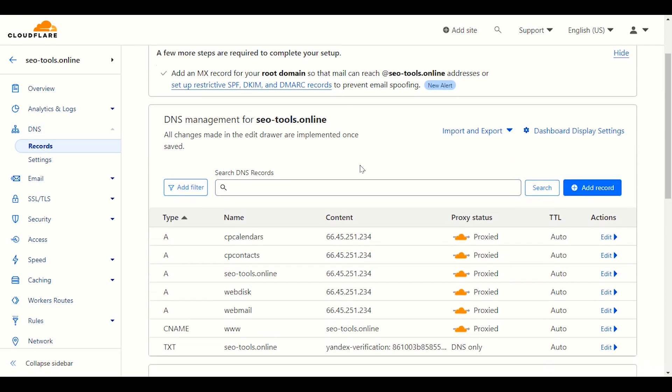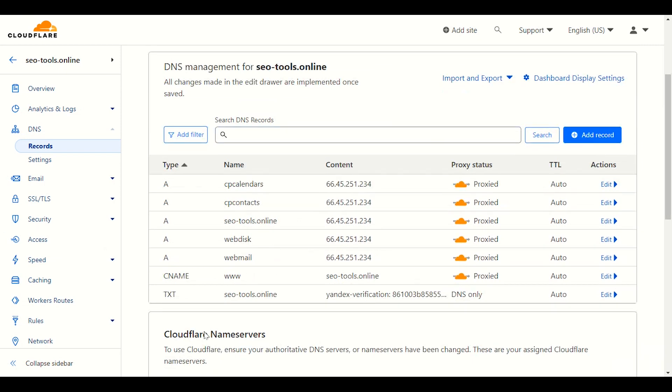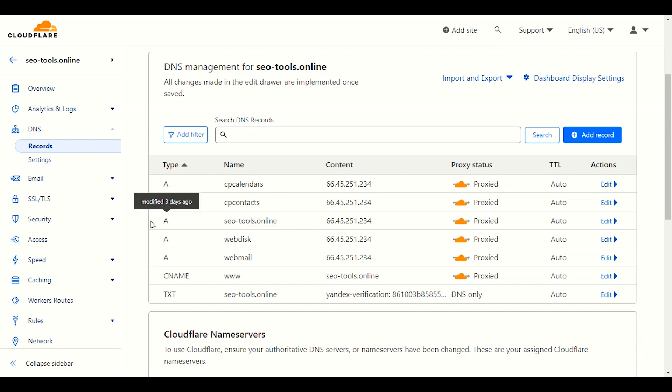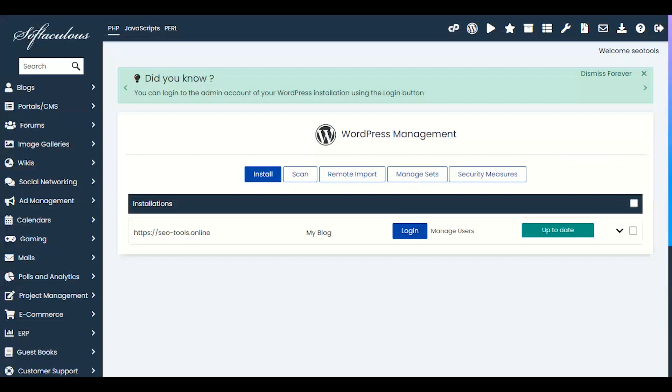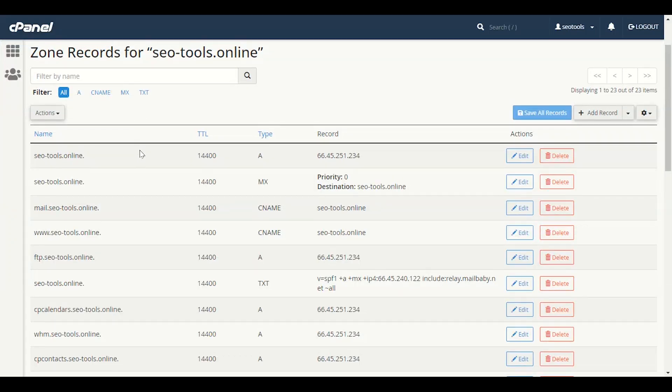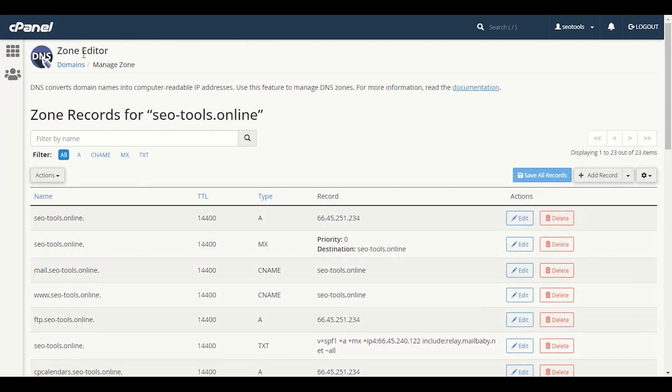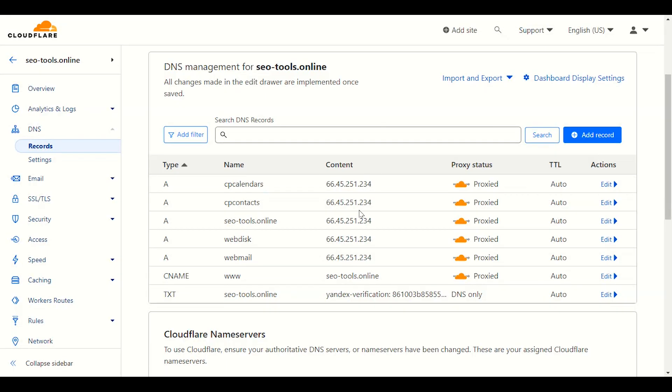You will see some values like A, CP, calendars, contacts. But here, seotools.online, this is the website name, A value. The A value of my domain, I should set this to what we find in zone editor. That value should be this value in your hosting - 66.45, it should be the same here, 66.45.251.234. If you see other values here like webmail, www.seotools.online, web disk - these are A values, domain name after domain name. If you did not see these values, what you can do...